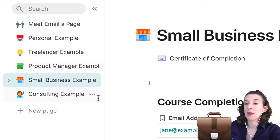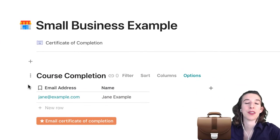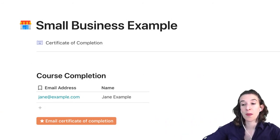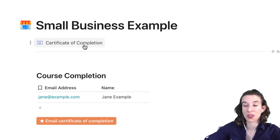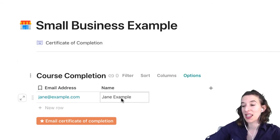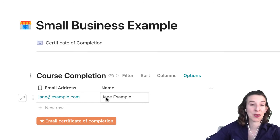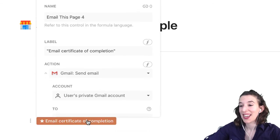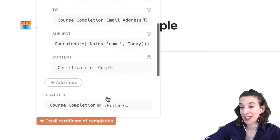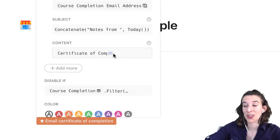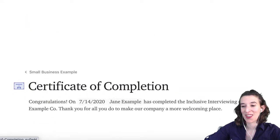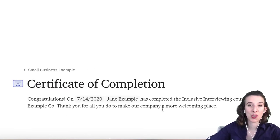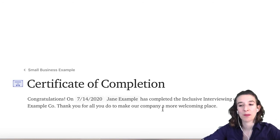What if we're a small business doing certifications as people develop new skills? We could create a sub-page like a certificate of completion. Put in the email address and name of everybody who's completed the class, then email the certificate of completion. In this case, the button is emailing a separate sub-page — which has an image and details — rather than the current page.